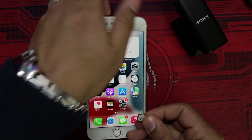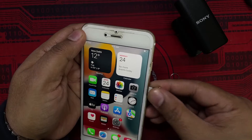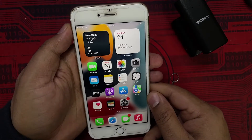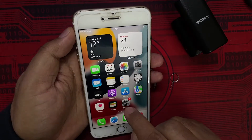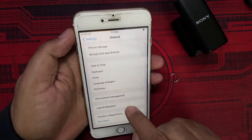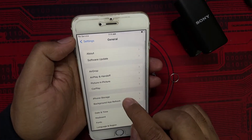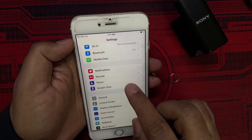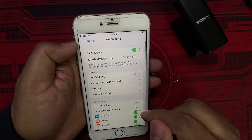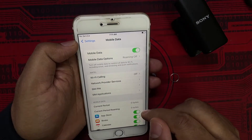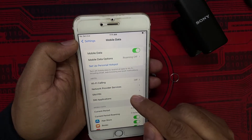I have another SIM card and I'm installing it now. It still shows no service, so it's not working yet. If I go to General and Mobile Data, we can now see some options appearing, but it is still showing no service.